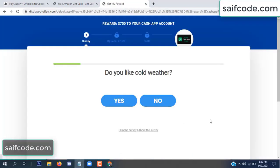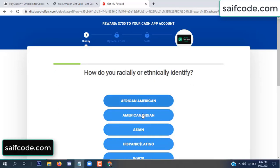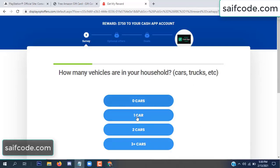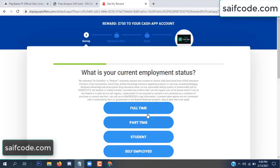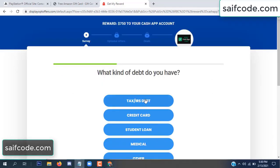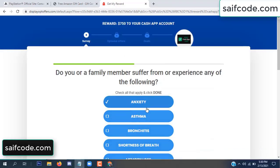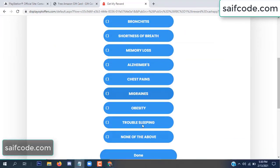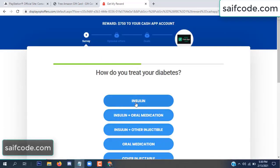Don't worry, only 30 seconds — just 30 seconds. That's really good.